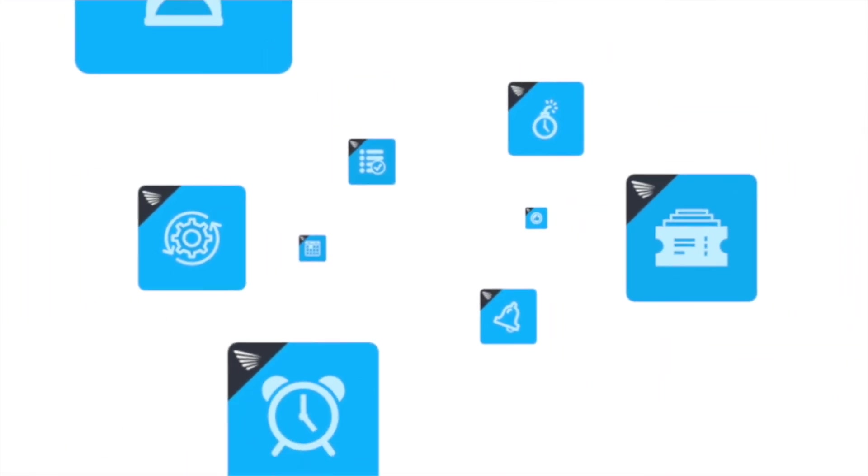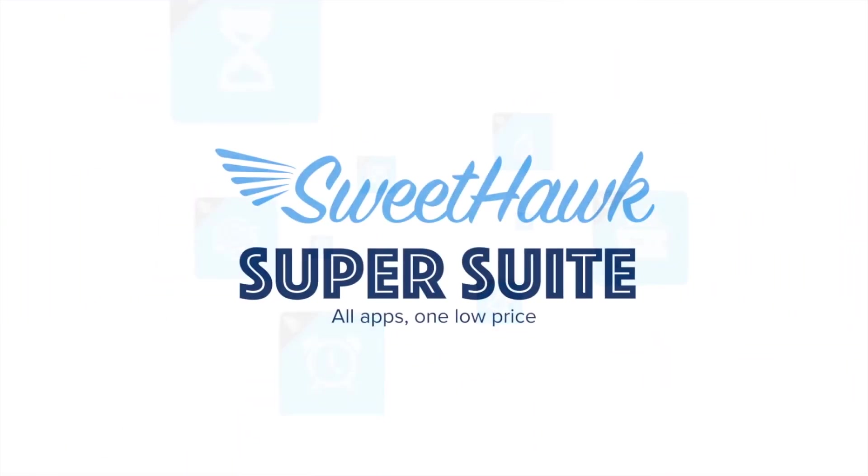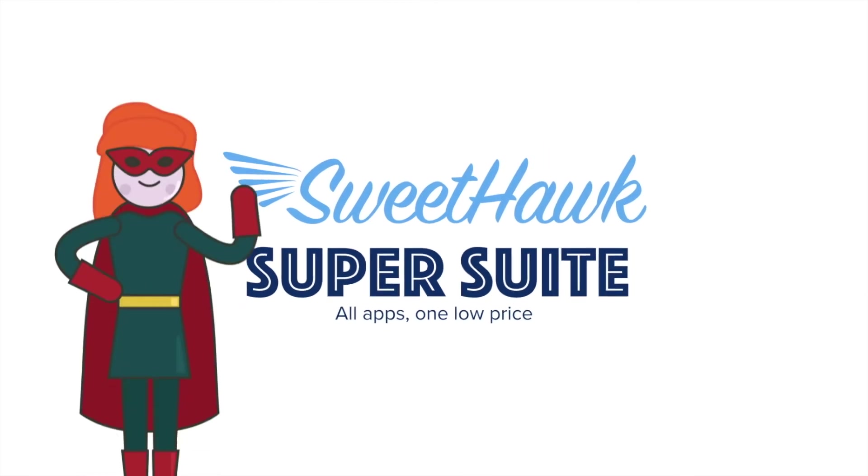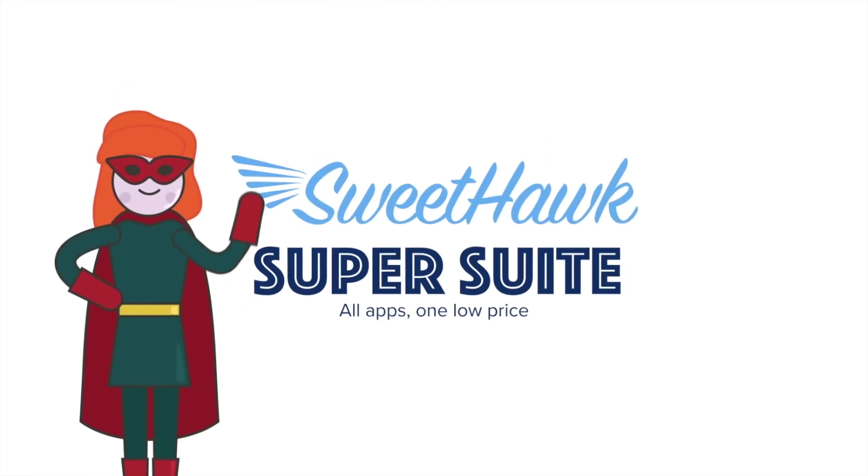So if you're looking to get more out of your investment in Zendesk, then SweetHawk's super suite of apps is here to help you dial Zendesk up to incredible.